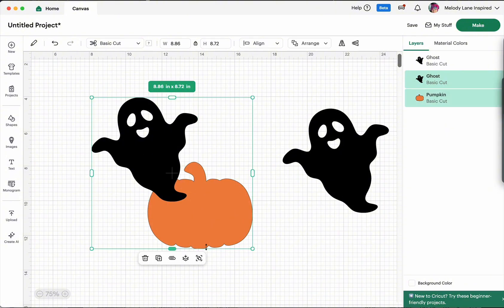Now when we select more let's grab our ghost and our little pumpkin. Now we have more options here we have the options to go ahead and group, to flatten, attach, duplicate, or delete.